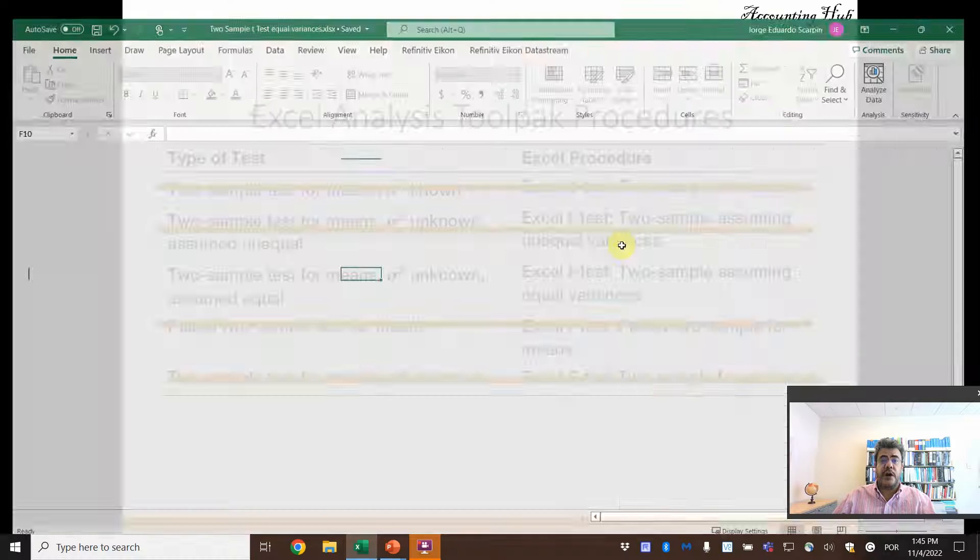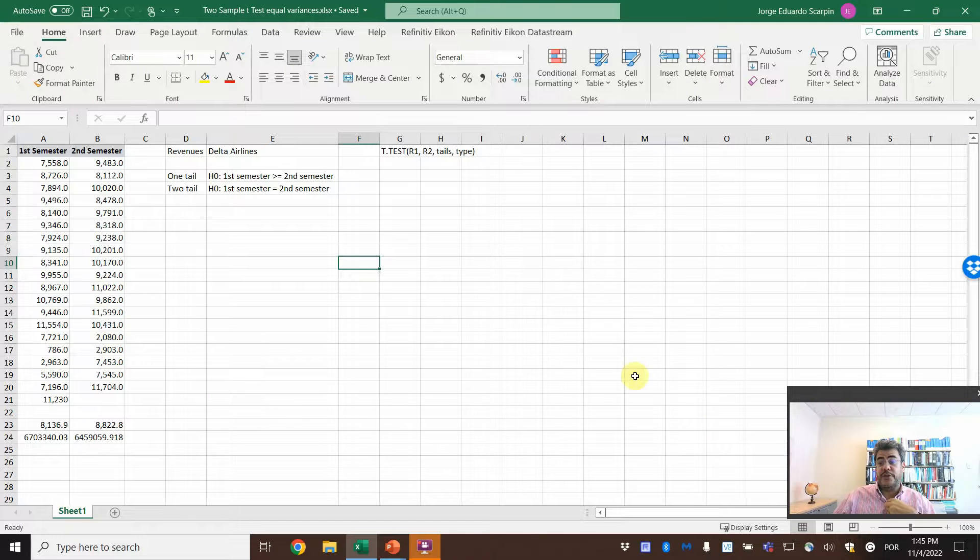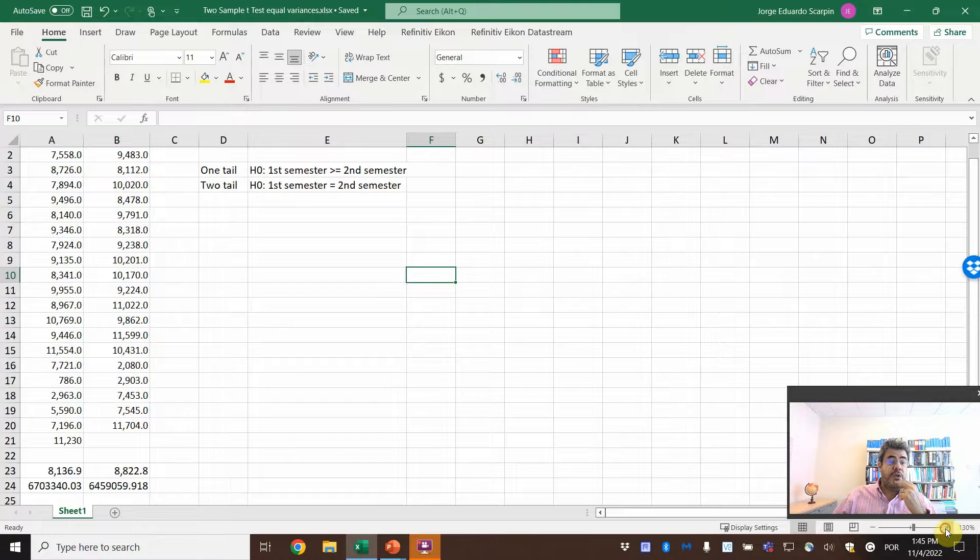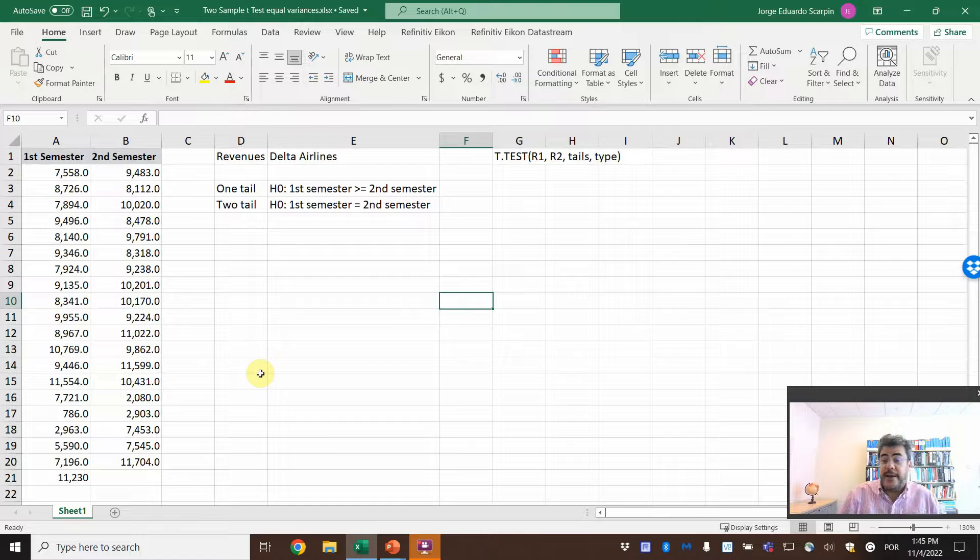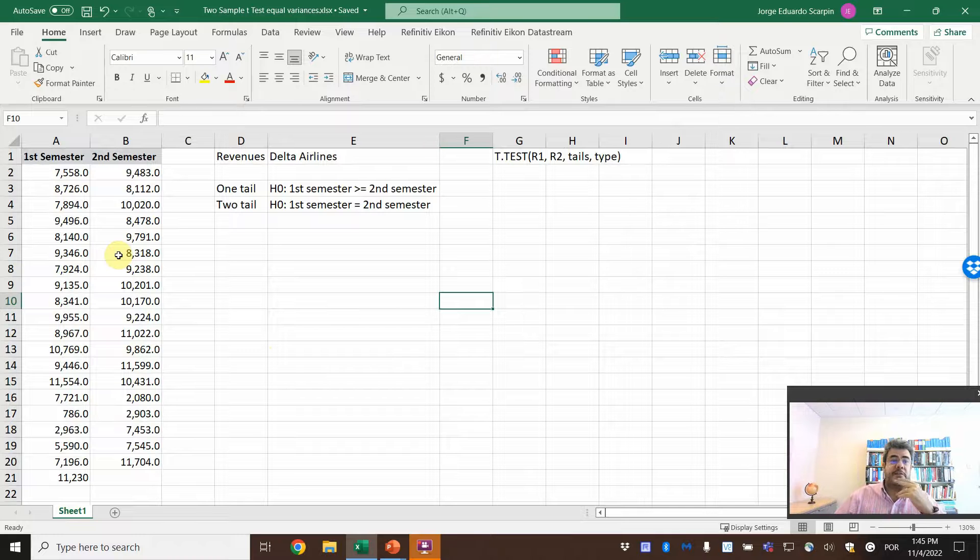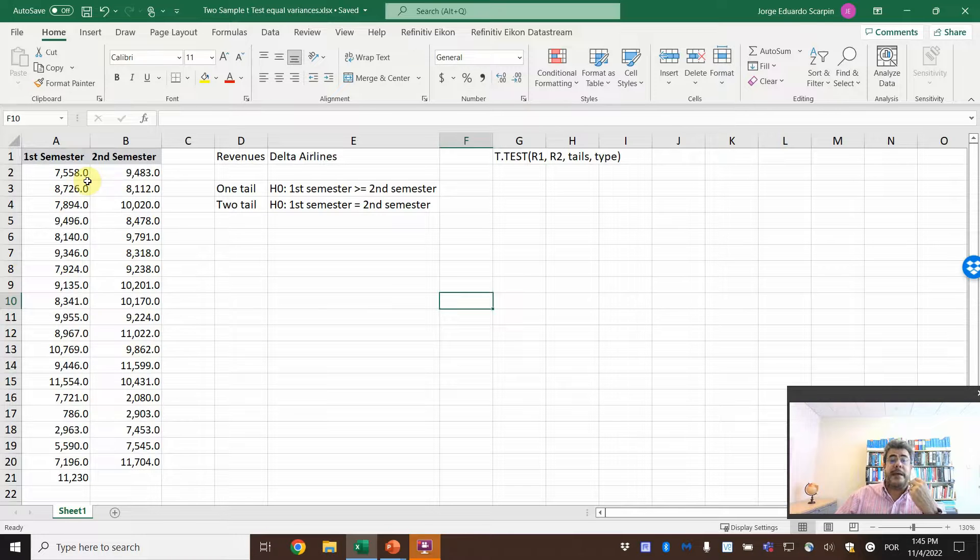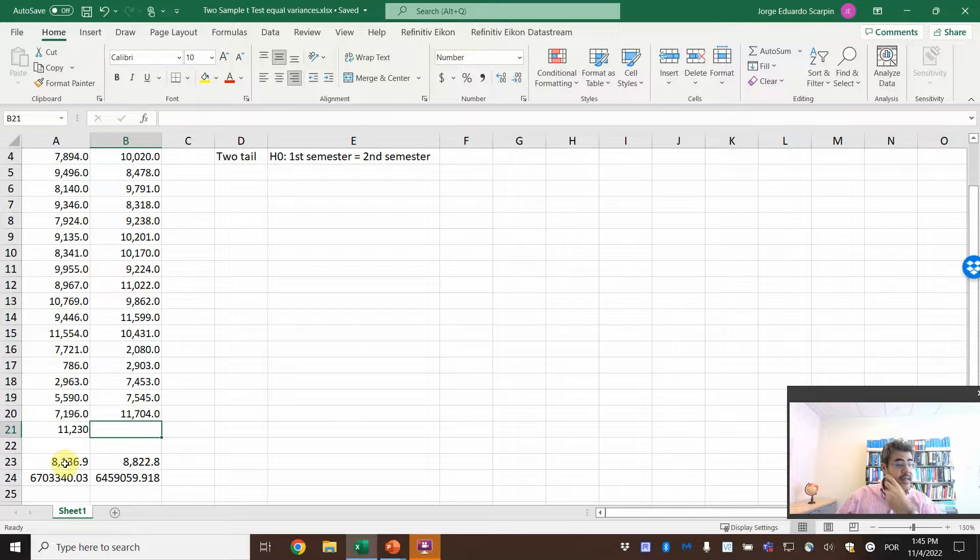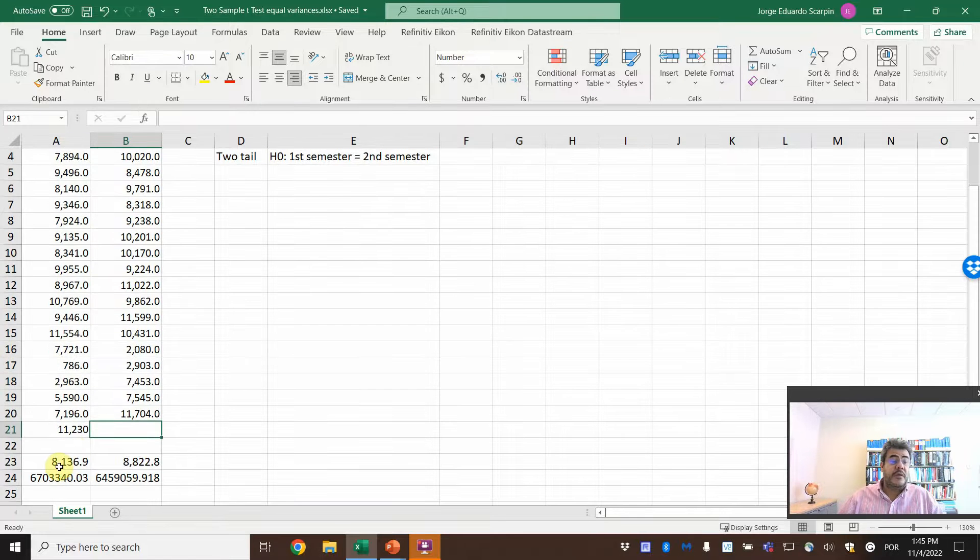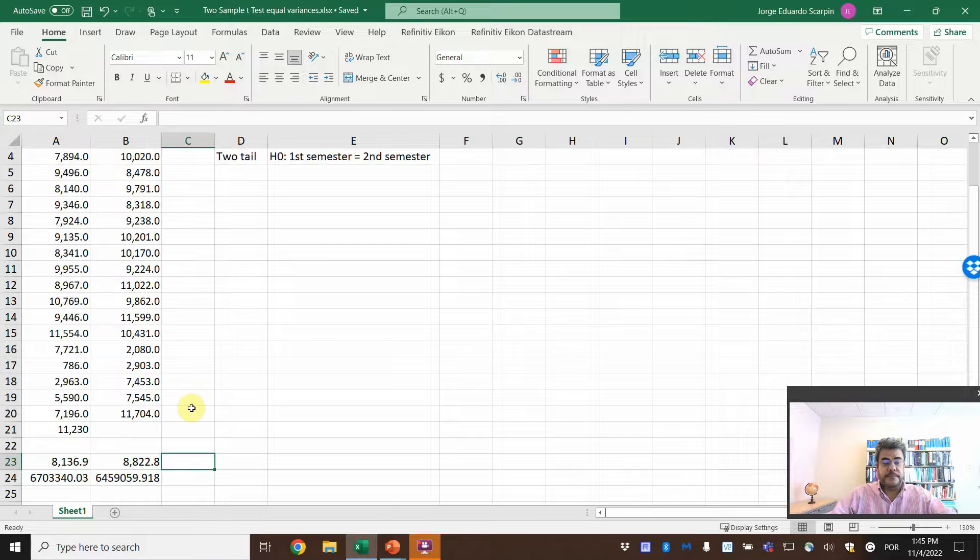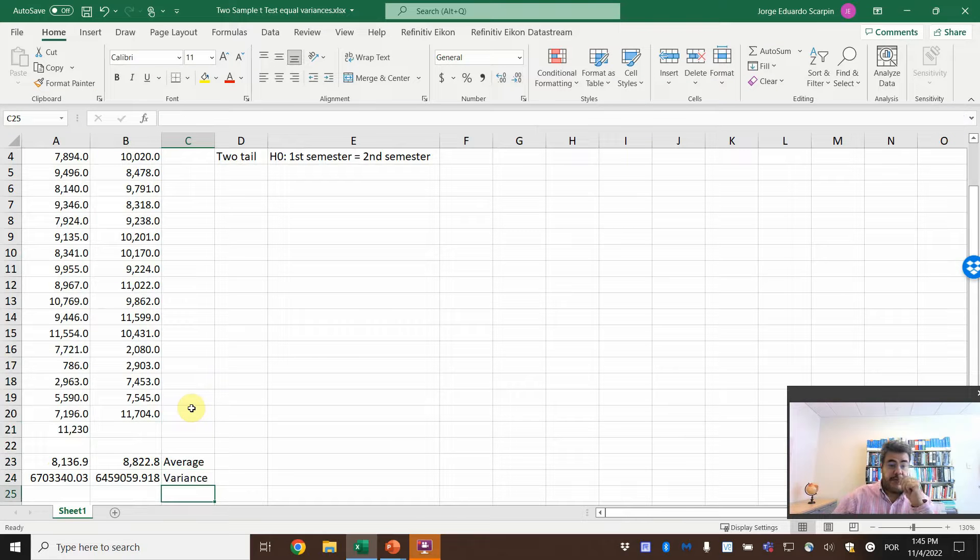So here, let's go to our Excel file. Remember, the Excel file is free and the link to download it is in our video description. So here I collect a sample of revenues from Delta Airlines. So real numbers here. And two samples, the first semester and the second semester separated by quarters. So here we have, they don't need to be equal, so they can be unbalanced. And here for the sample, this is the average. And this is the variance.